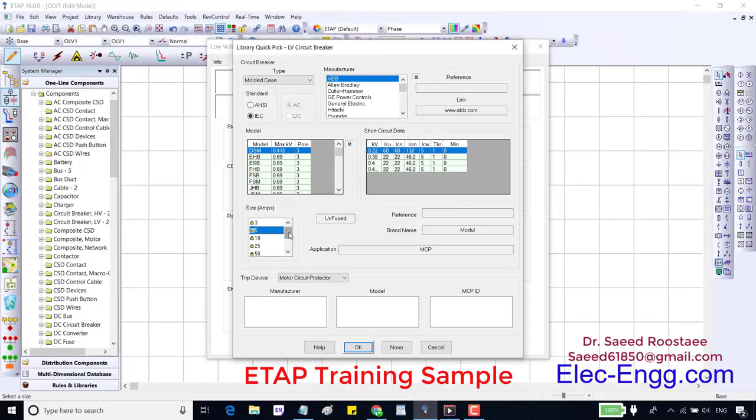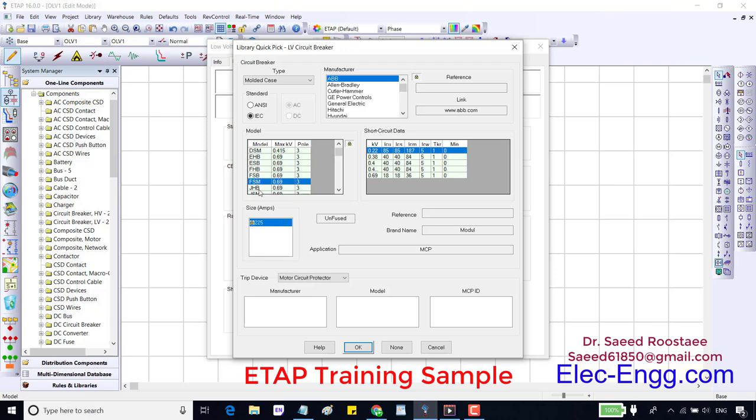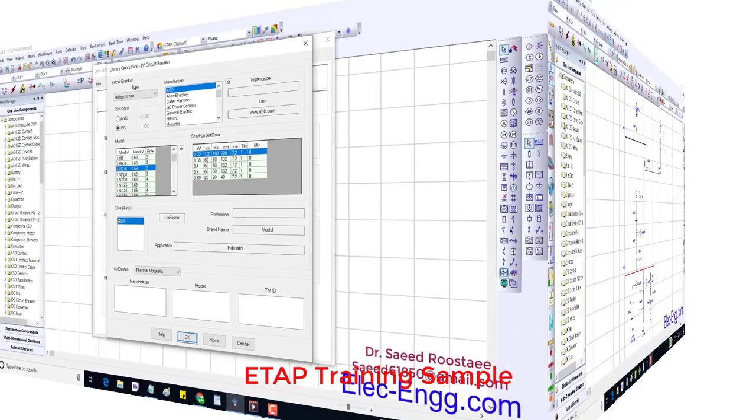Trip device is a kind of onboard relay that can trip the circuit breaker. Since the CPU doesn't have any trip device, let's select another model which has trip device. There are different types of trip devices: thermal, magnetic, solid state, motor type, and electromechanical.